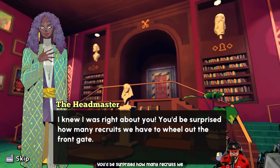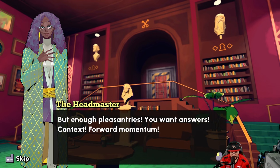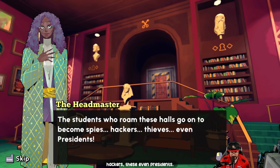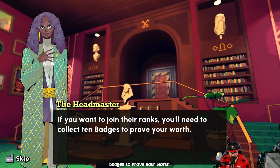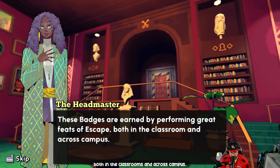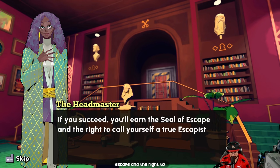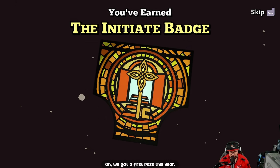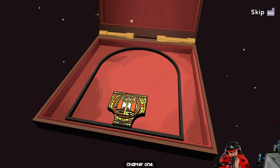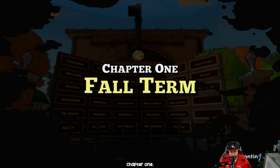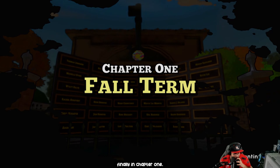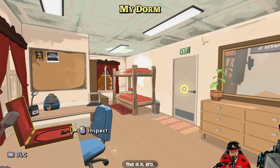'I knew I was right about you. Welcome to Escape Academy — the world's premier training ground for escapists. Students who roam these halls go on to become spies, hackers, thieves, even presidents. Collect 10 badges to prove your worth, earn the seal of escape, and call yourself a true escapist.' We got our first pass as an initiate! Chapter One: Walter. We just finished the prologue — now we're finally in Chapter One!